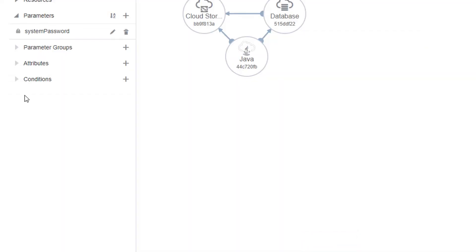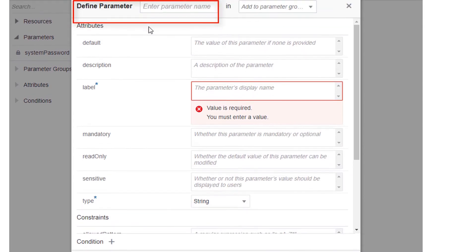Now let's create a second parameter so that users can select their own public key for accessing the nodes that make up their stack. Click the plus icon next to Parameters again.